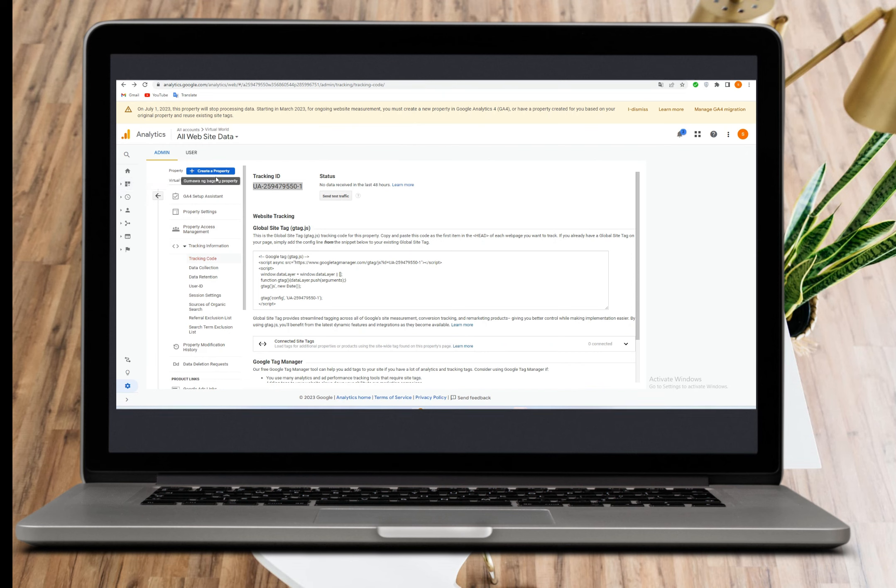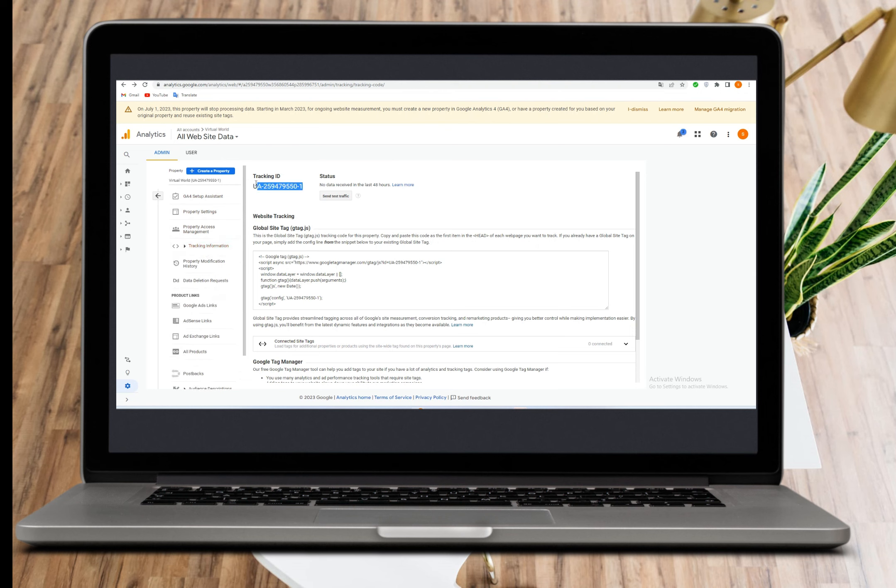Scroll down to see the tracking code. Here is your tracking code. All you have to do is copy it.